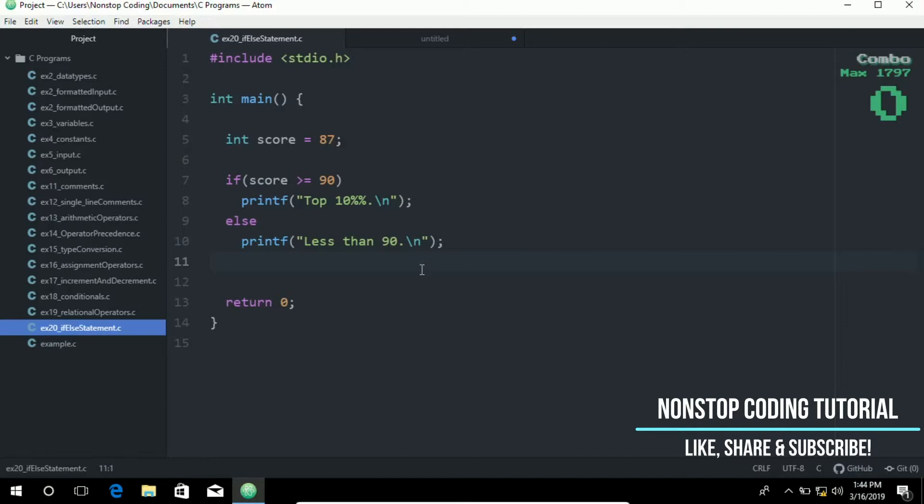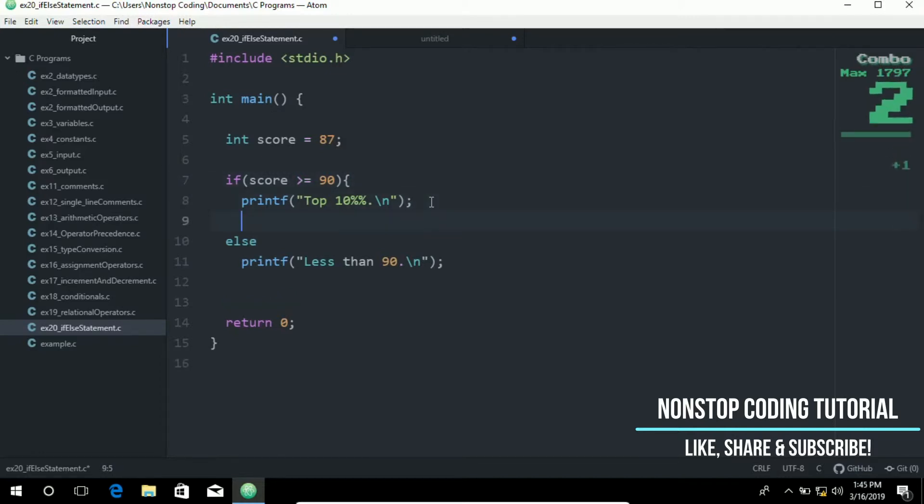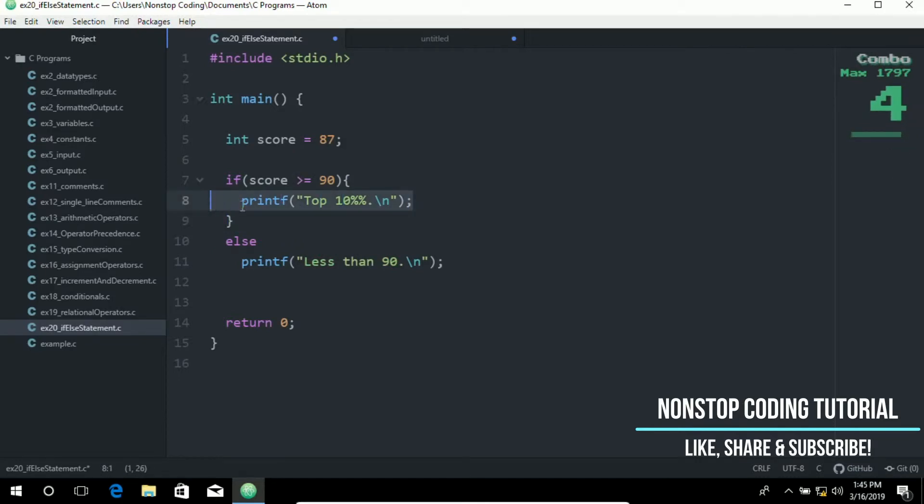Now again you just want to include this. If you have multiple statements. Then make sure to use. Then make sure to put it inside the curly brackets. So that you'll not get any error. So it's going to look like this. If you have two statements. Two or more statements.